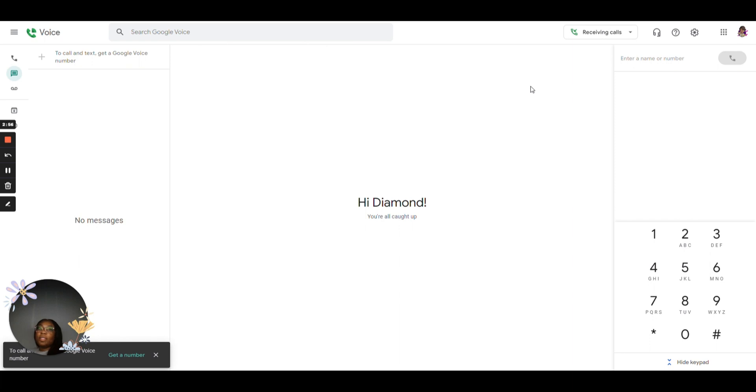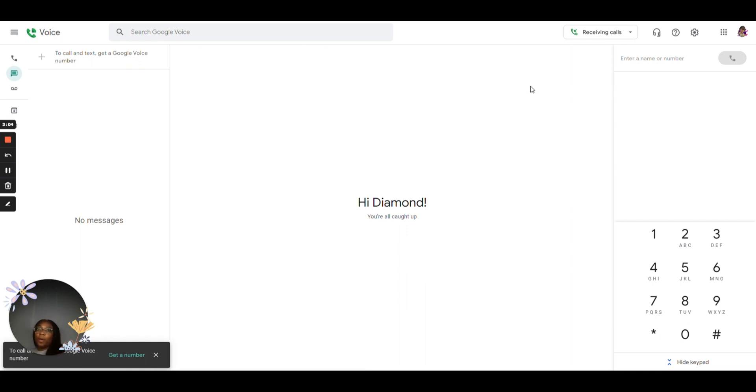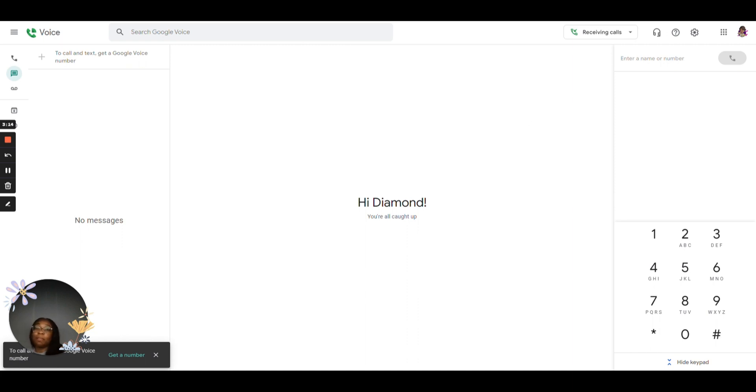So the cool thing about a Google Voice phone number is one, you can access it via web. Two, you can download the app. So either way you can be in touch with your clients. So it's pretty cool that you can text from the computer or you can text via phone, whichever way works best. You can also answer the phone and place phone calls via web too.